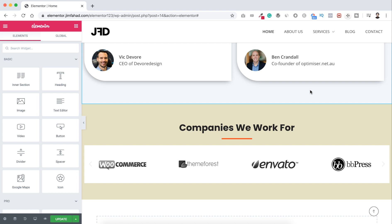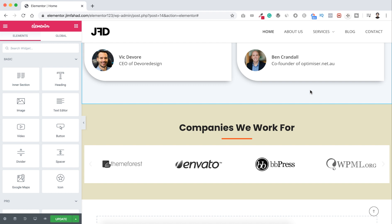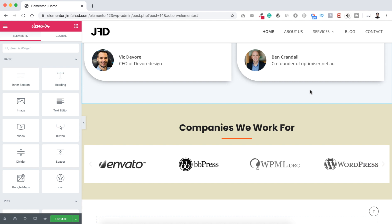Hey, what's going on guys? This is Jim Fahad and in this quick tutorial I'm going to show you how to access a section that is hidden in Elementor.